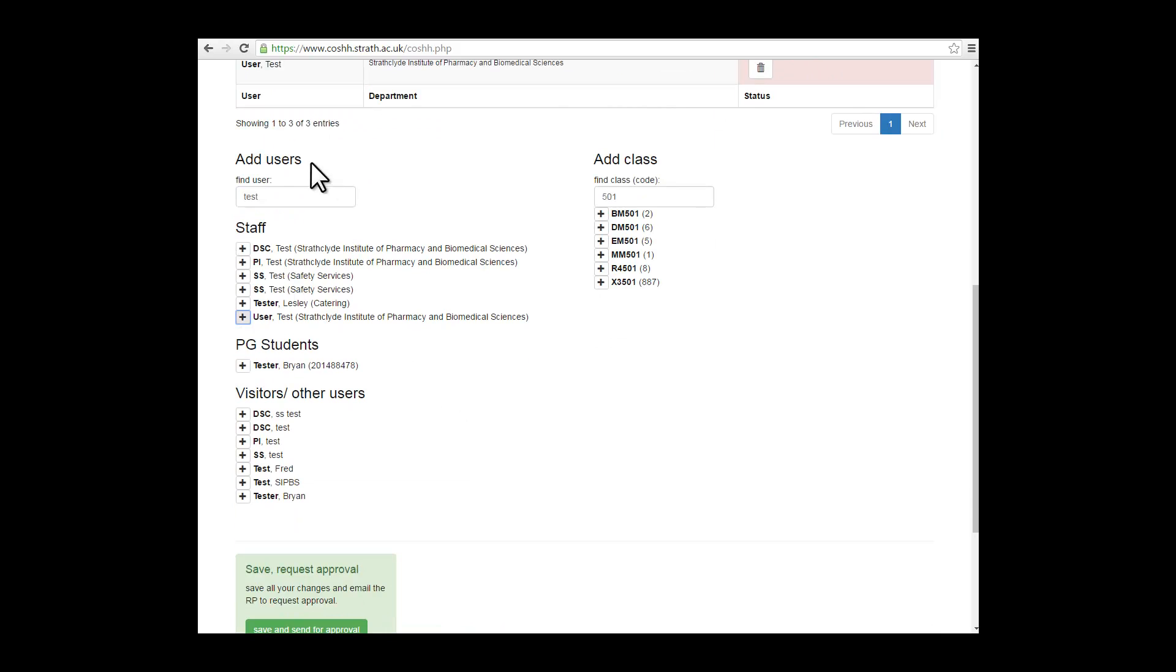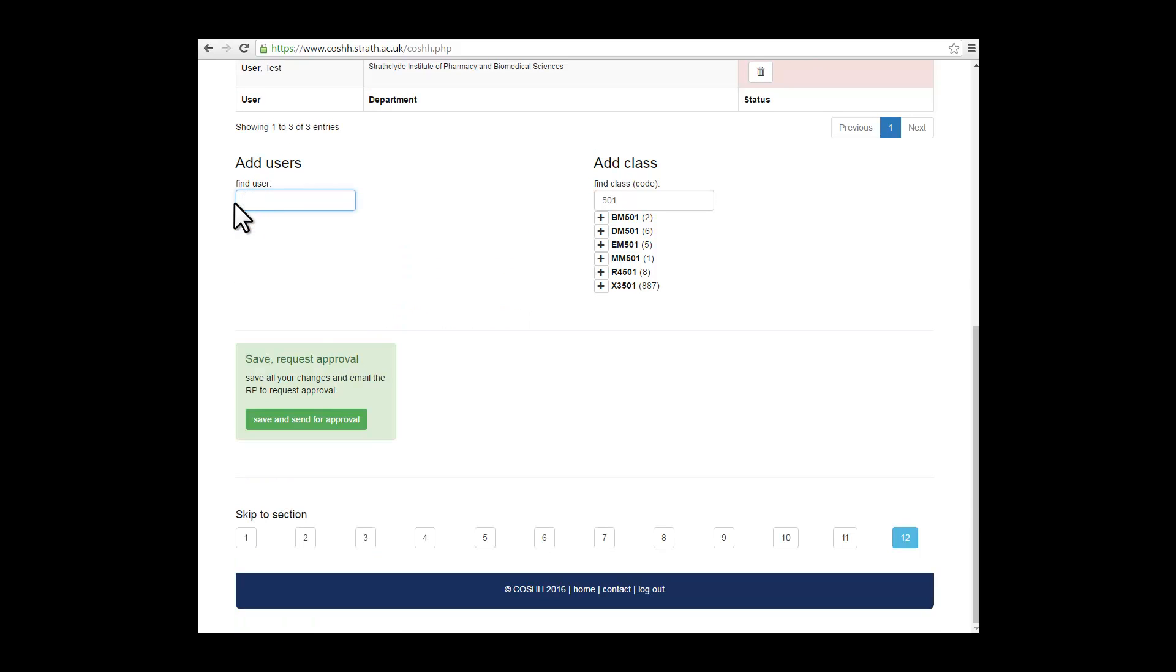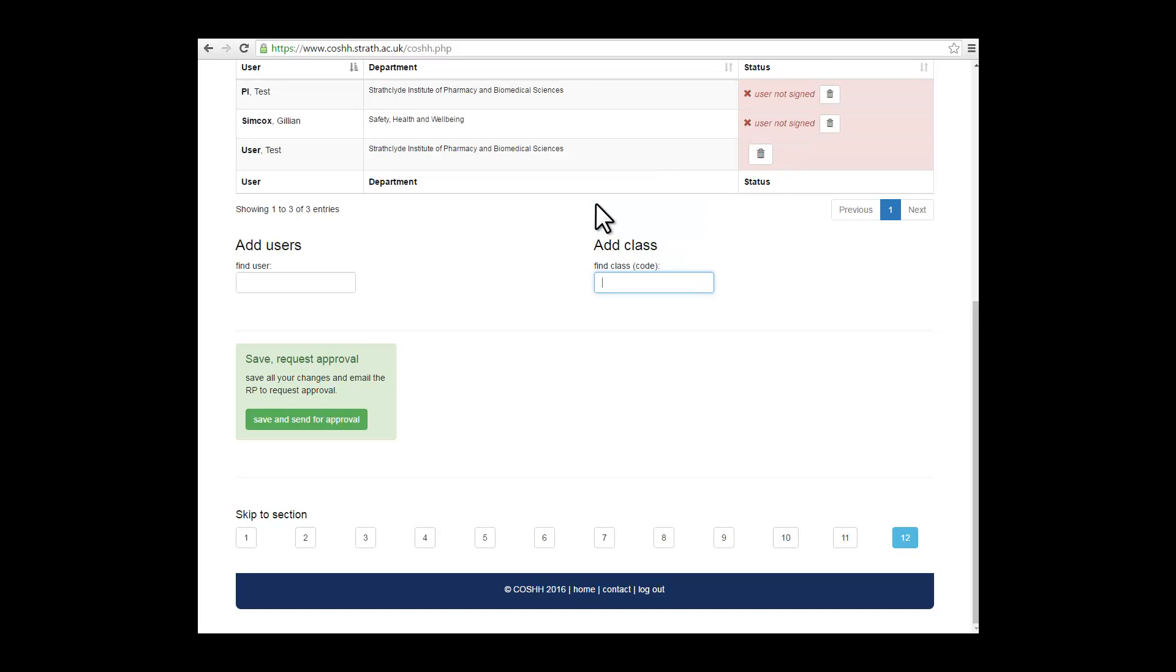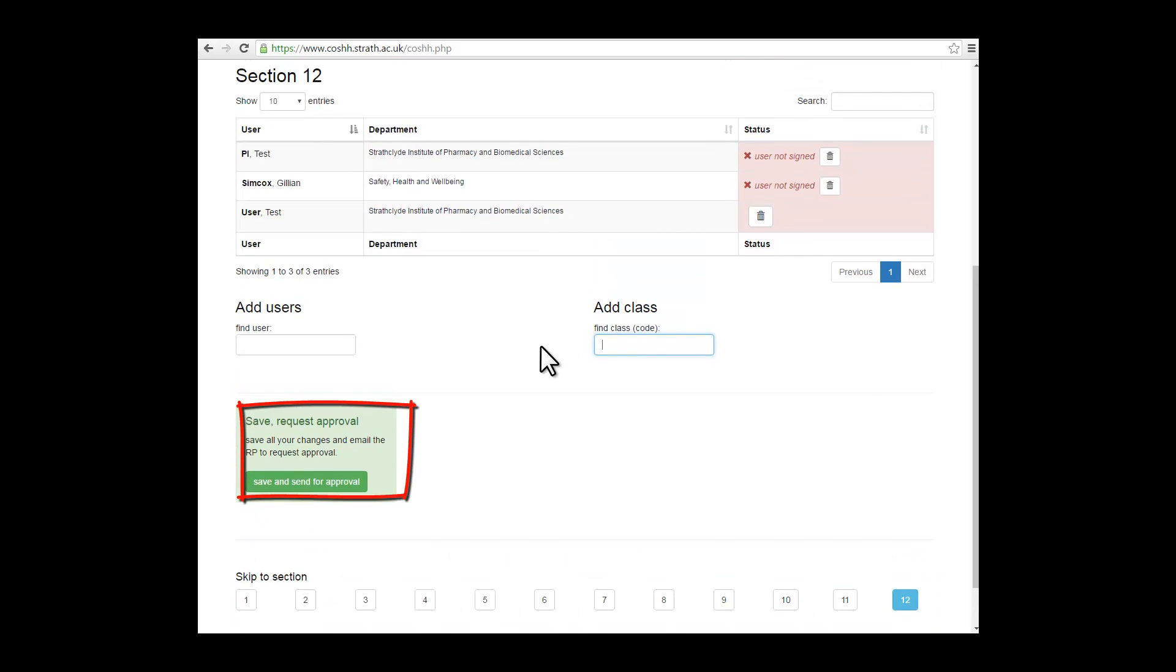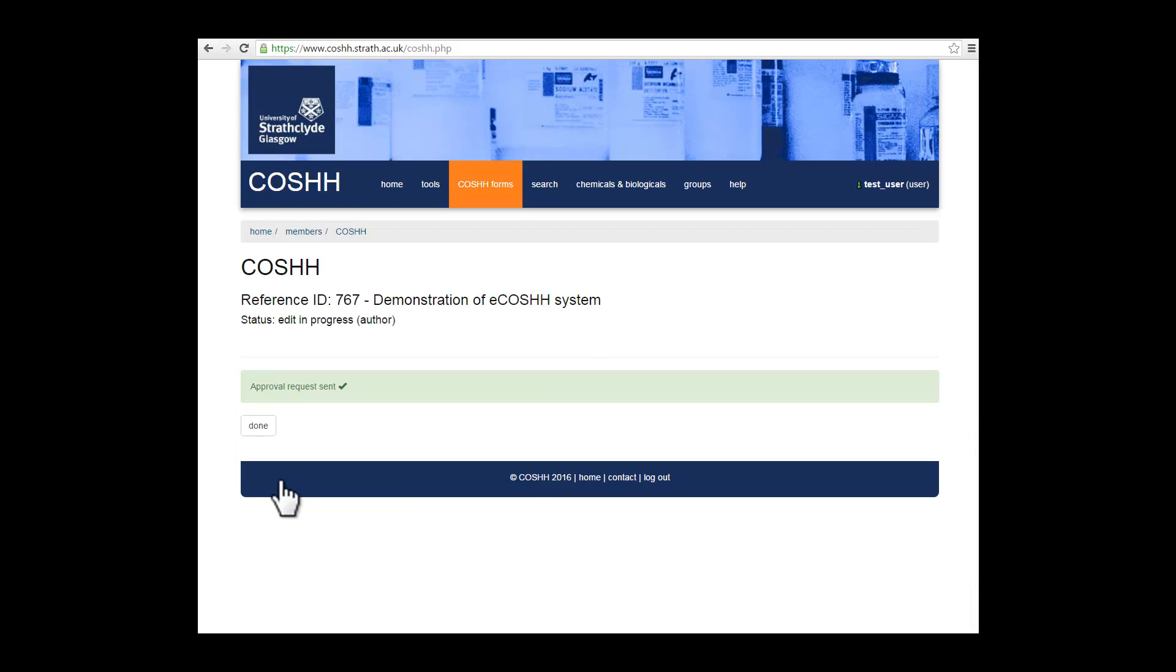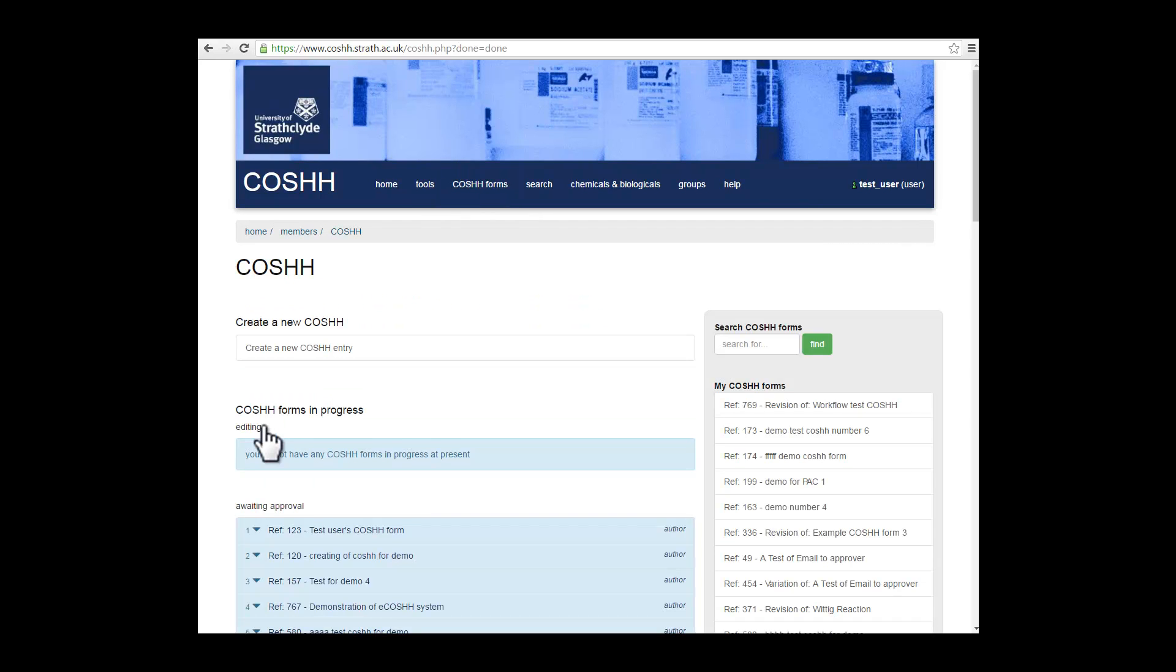If you're happy with your COSH assessment and you're ready to save and request approval, then click on the save and request approval. This will send your COSH form to your responsible person so that they can approve your COSH form. Once you're done, click on done and it will return you to your homepage.